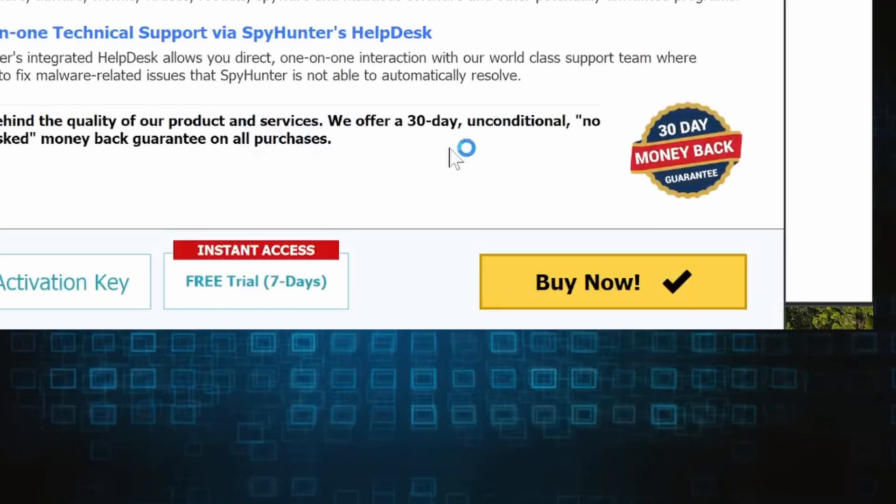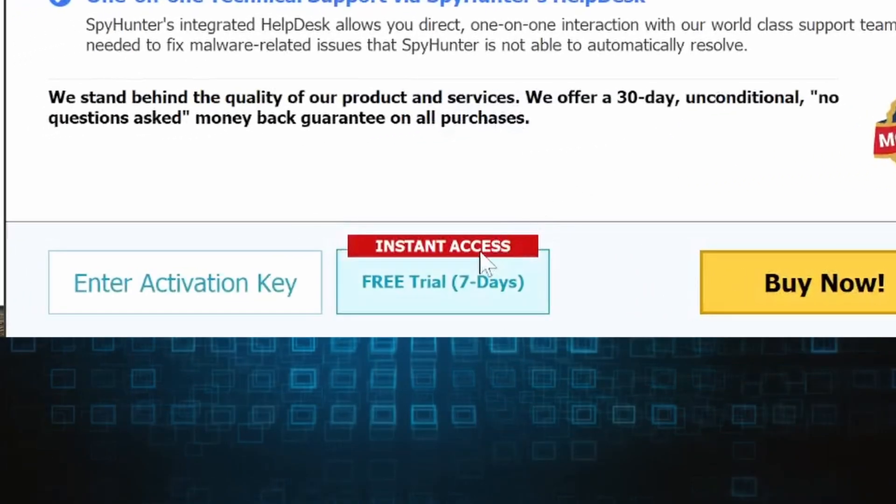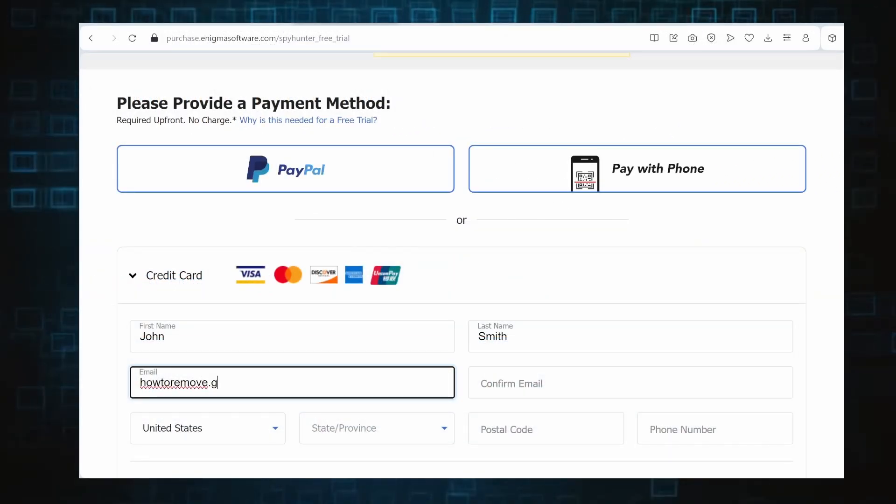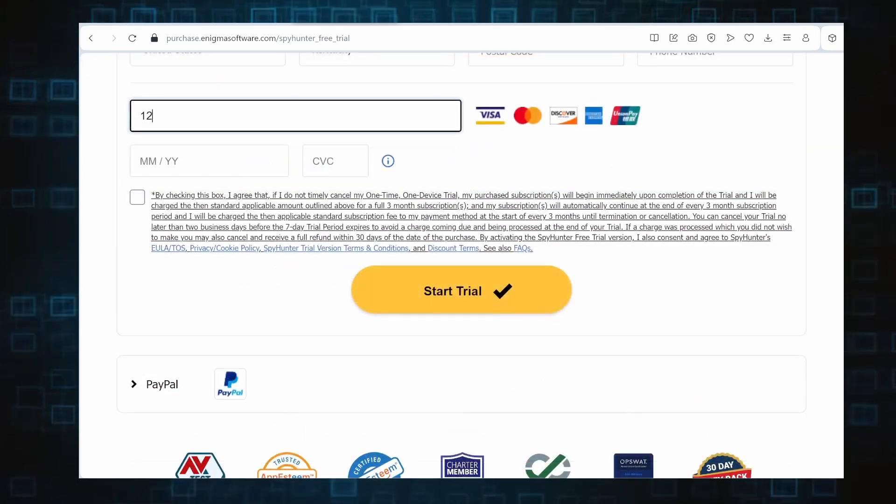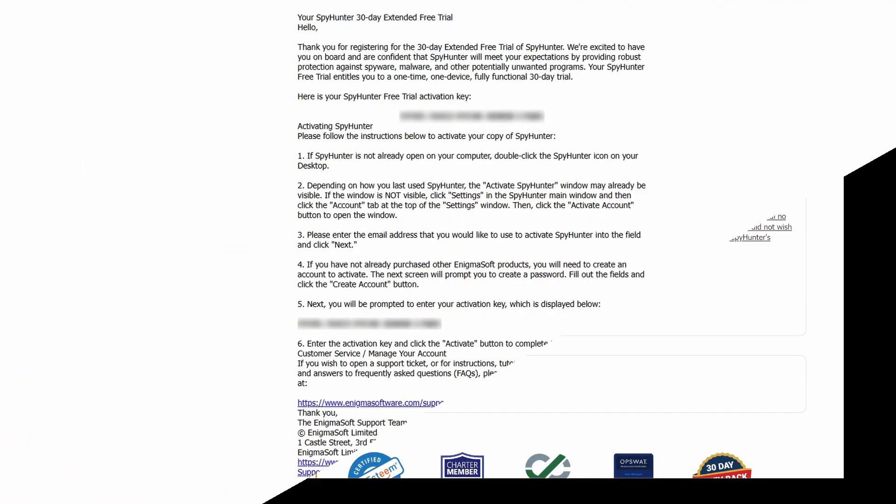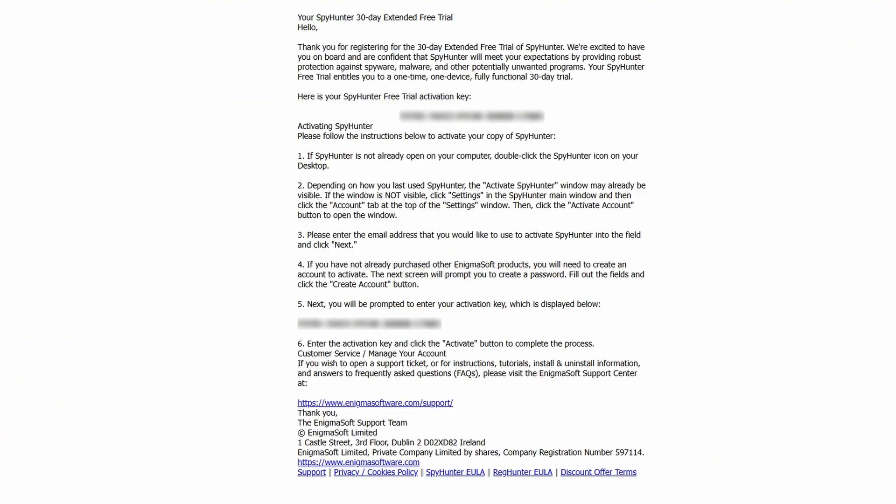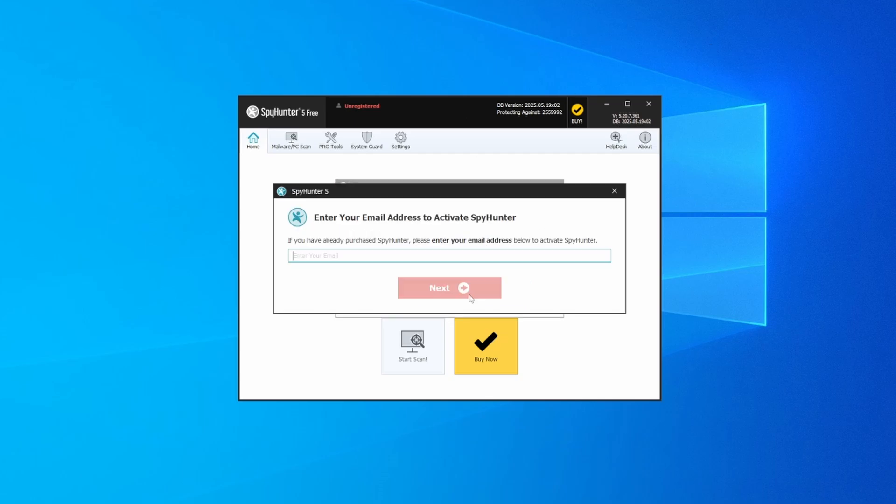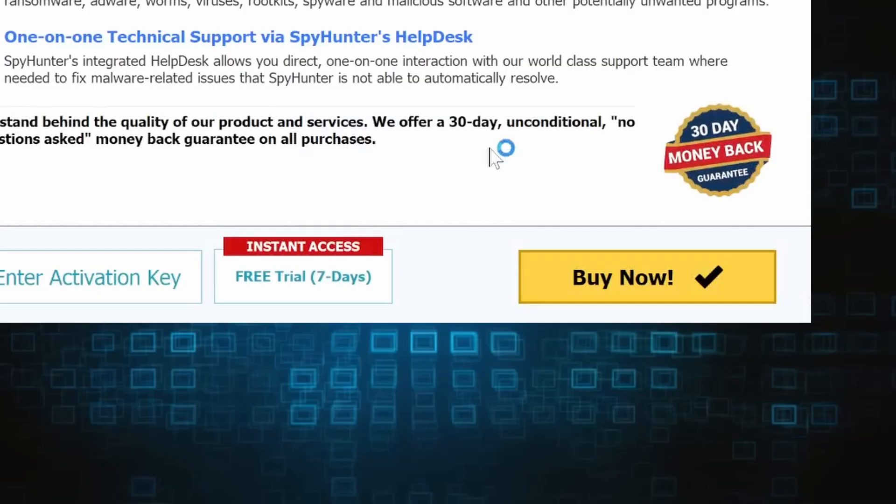If you go for the free trial version, you'll be redirected to an activation form where you'll need to enter some personal data and your credit card details. Then you'll receive an email with an activation code. To use it, you'll need to create a SpyHunter account where you must enter the code to begin your free trial.